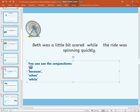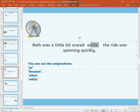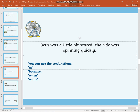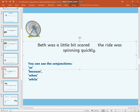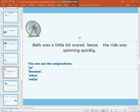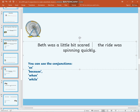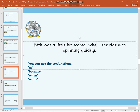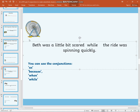You could have used: as, because, while, when. All four of these conjunctions can be used to join these two groups of words together to make a sentence which makes sense. 'Beth was a little bit scared as the ride was spinning quickly.' 'Beth was a little bit scared because the ride was spinning quickly.' 'Beth was a little bit scared when the ride was spinning quickly.' 'Beth was a little bit scared while the ride was spinning quickly.'